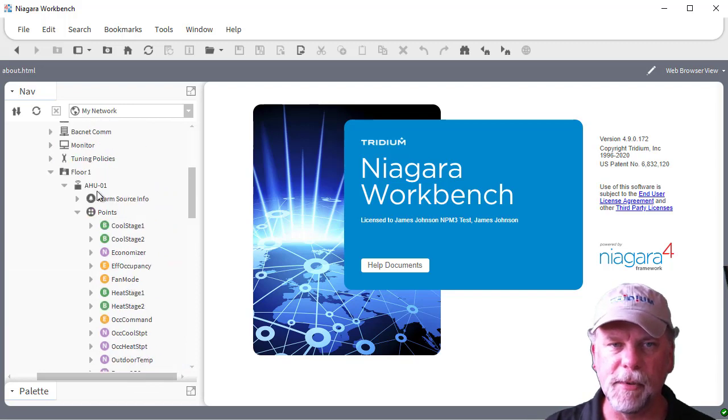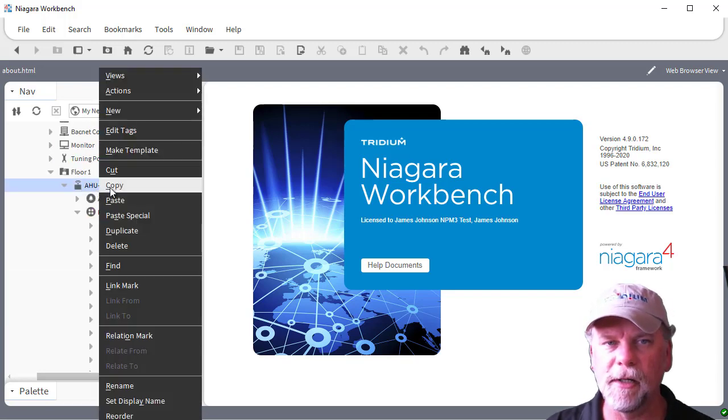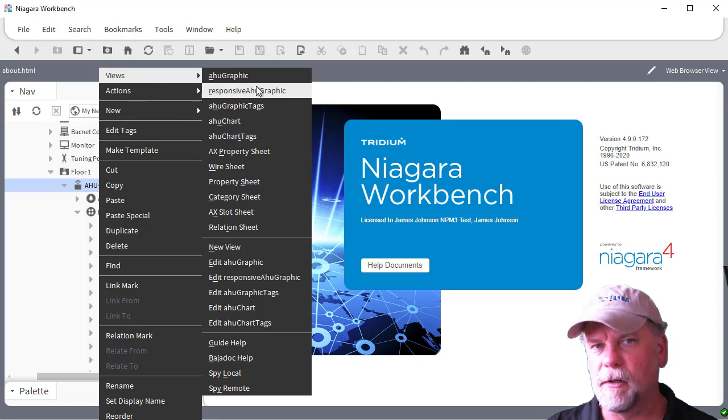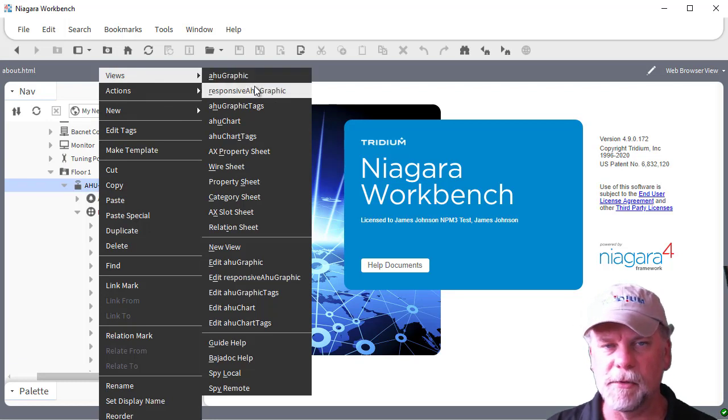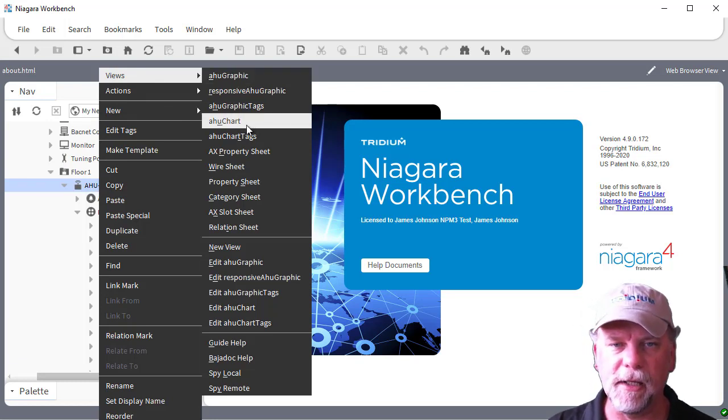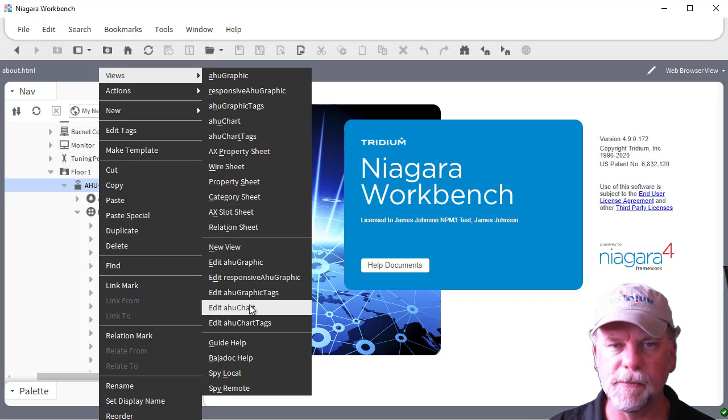I have some PX views assigned to the AirHandler here, a graphic and responsive, but the main one I'm thinking about right now is this AATU chart view that I have on here.